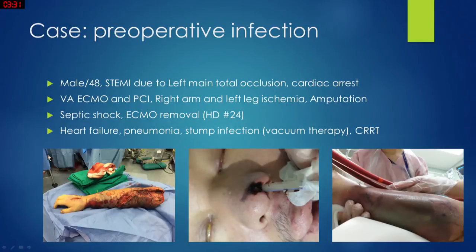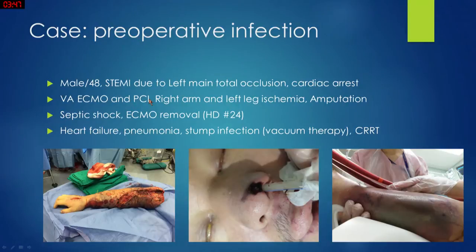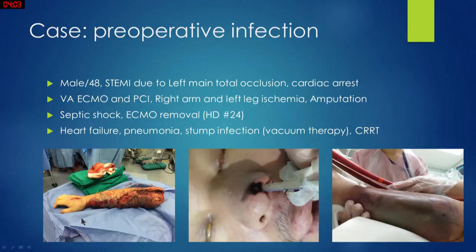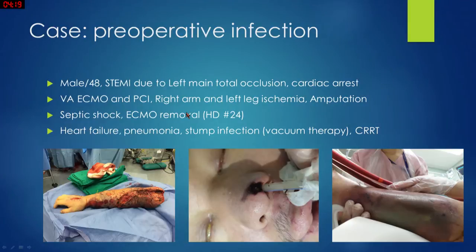Let me show one case. This patient was a 48-year-old male who had a STEMI from left main total occlusion at another hospital and went into cardiac arrest. They put him on ECMO, performed PCI, and reopened the left main. However, due to ECMO-related complications, the patient developed very severe right arm and left leg ischemia. We had to amputate the right arm and left leg. Despite severe septic shock, we were able to remove the ECMO with marginal hemodynamics after 24 days.